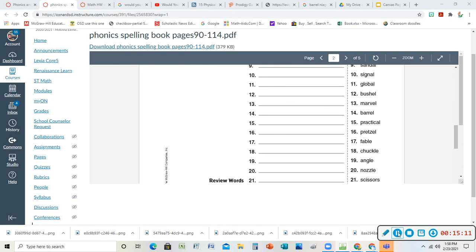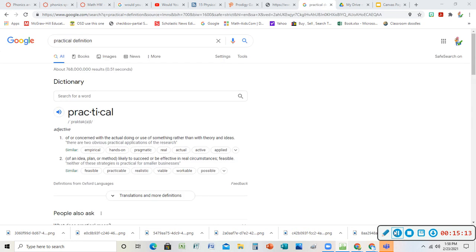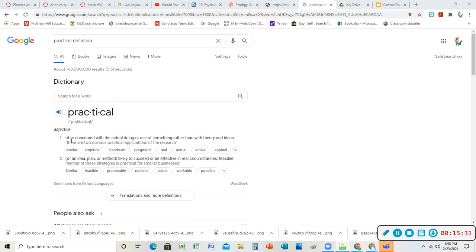My next word is practical. If something is practical it makes sense. It's something that you think is right, it's easy, it's simple. The definition in the dictionary isn't a super easy one, but you can see again this schwa sound there. Concerned with the actual doing or use of something rather than theory or ideas. So if you're being practical it's really something that you can really do. Someone might be like let's go do this crazy thing like on Phineas and Ferb, and you'd be like no let's be more practical, we can't really build a roller coaster in our backyard. Likely to succeed or be effective in real circumstances, it's feasible, something that could actually happen.